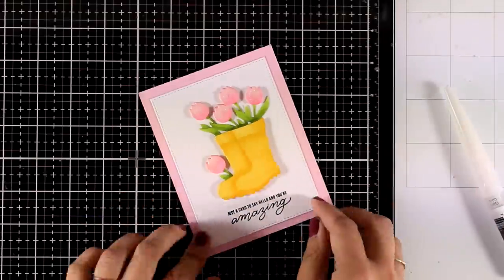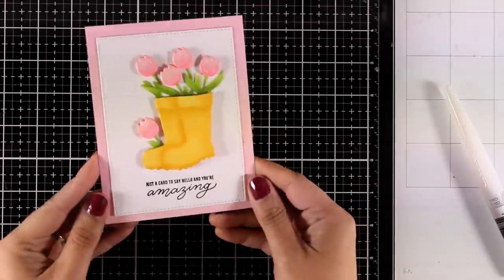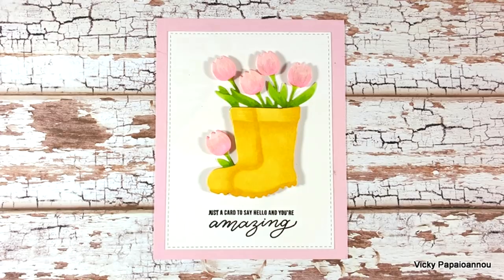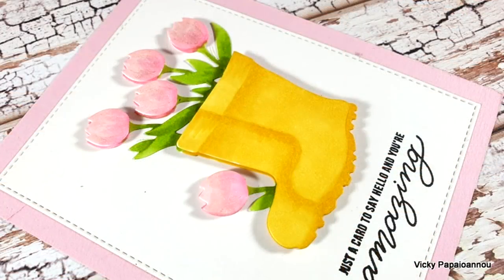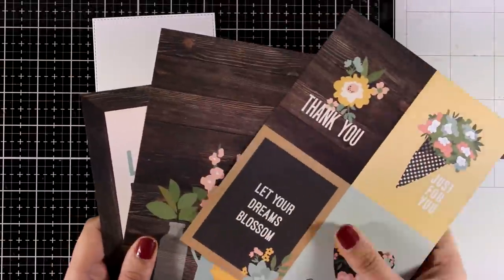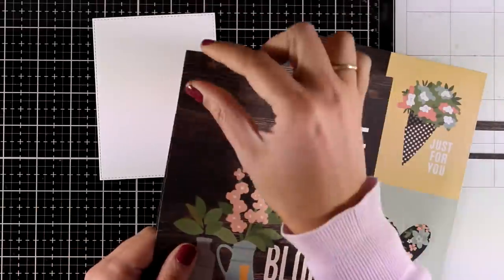Here are some close-up photos where you can see better all the dimension that I got from just a single die. For my second card, I'm going to focus on using stickers.